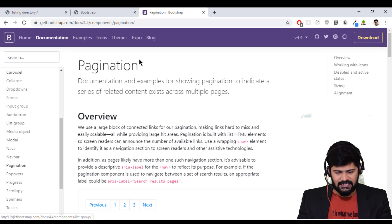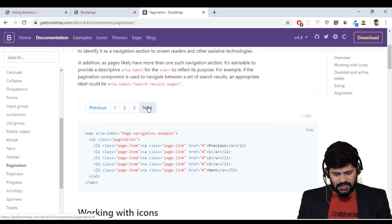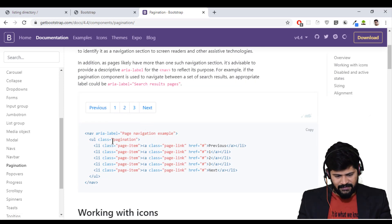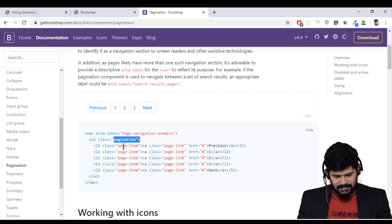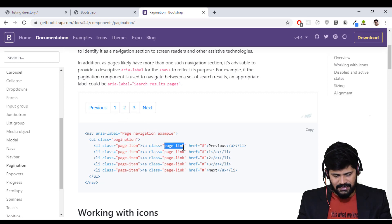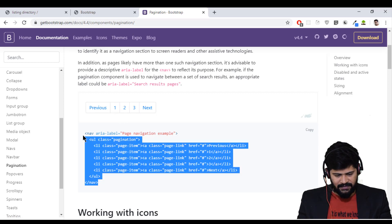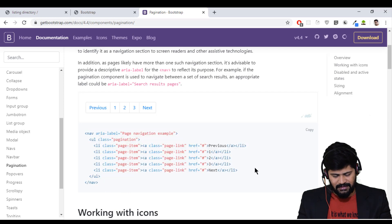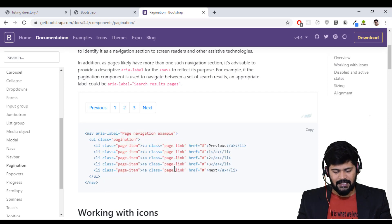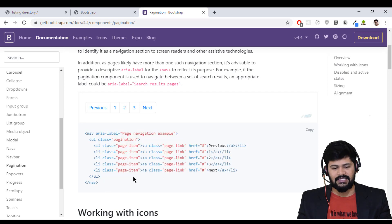If you want to know what pagination means, just have a look at the official Bootstrap documentation. Click on Documentation, go to Components, and click on Pagination. You can see the default pagination and the available classes: pagination, page-item, and page-link. There are different sets of pagination classes available.